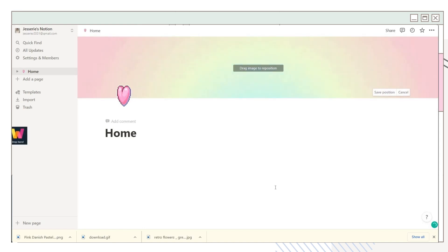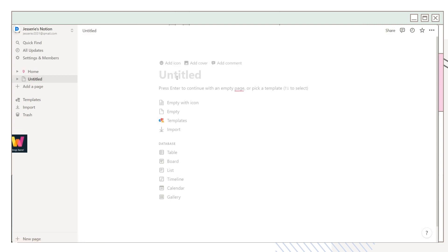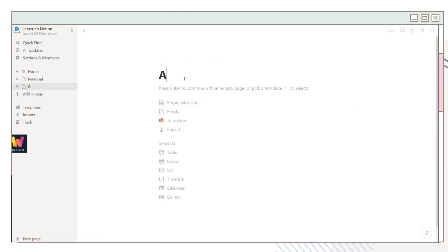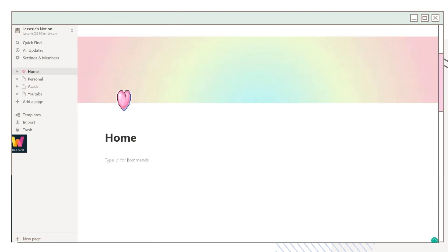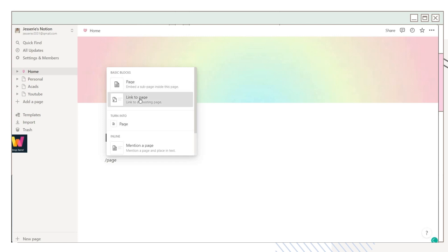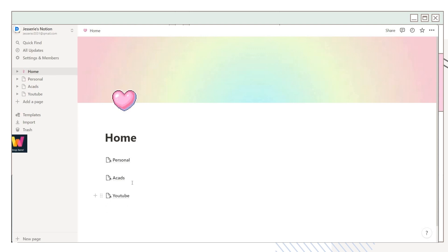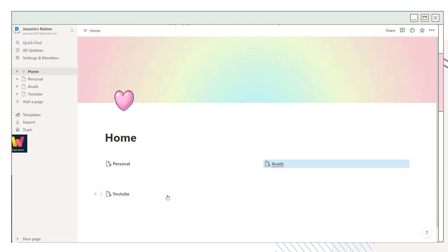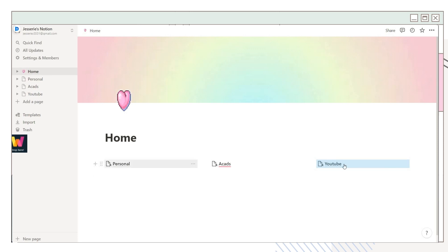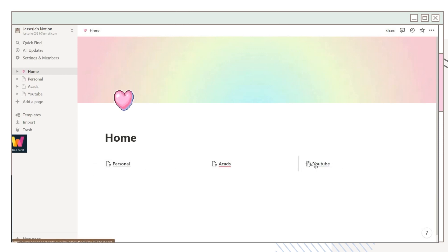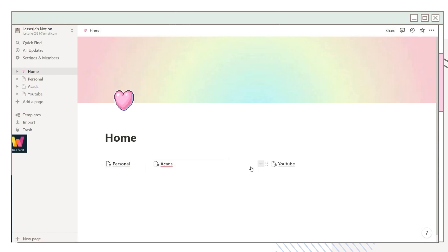You can reposition the image. I added some pages I will be using — I placed my personal and academic pages here. Going back to the home page, I'll link the pages I just added. Since I want to place them side by side, click on the six dots, drag it, and place it beside the first line until you see a vertical blue color, and it will automatically create a column.